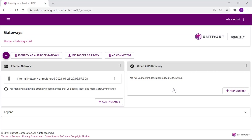Back on the Gateways page, now notice the new AD Connector gateway is listed. Click Add Member to define our AWS directory.